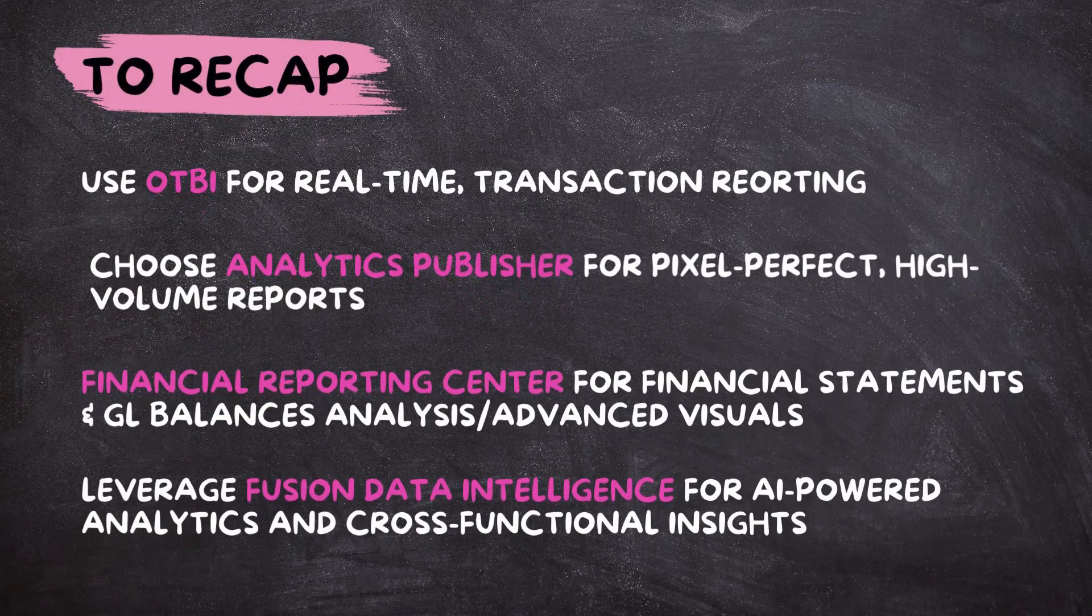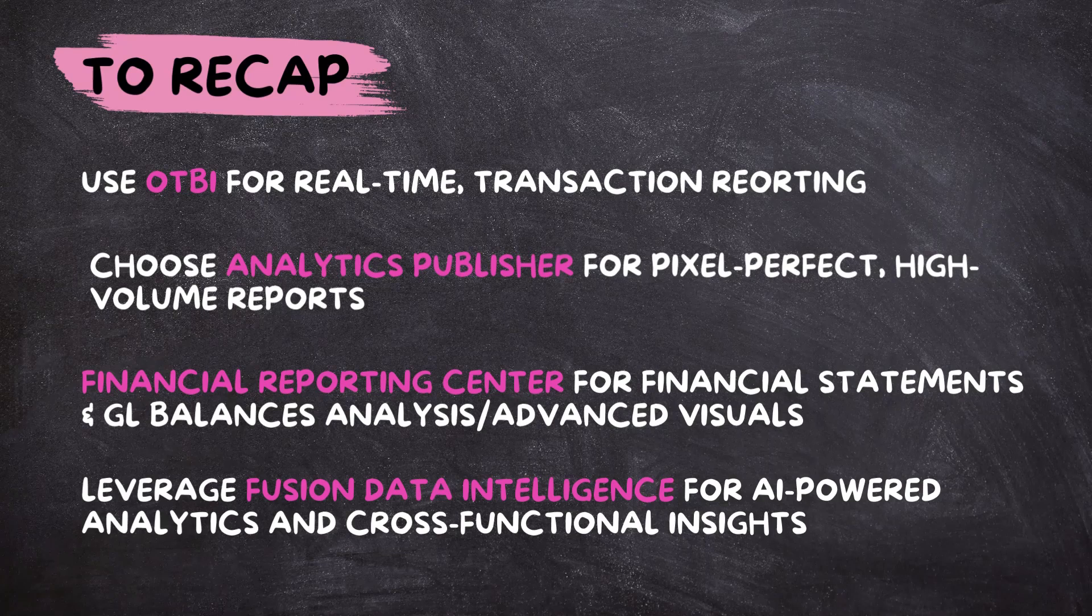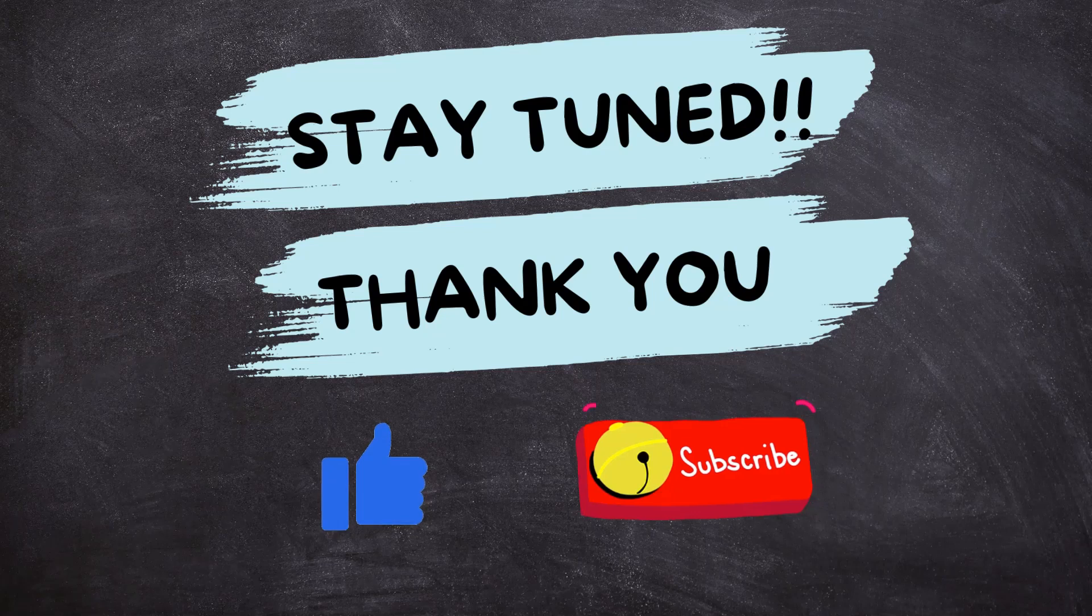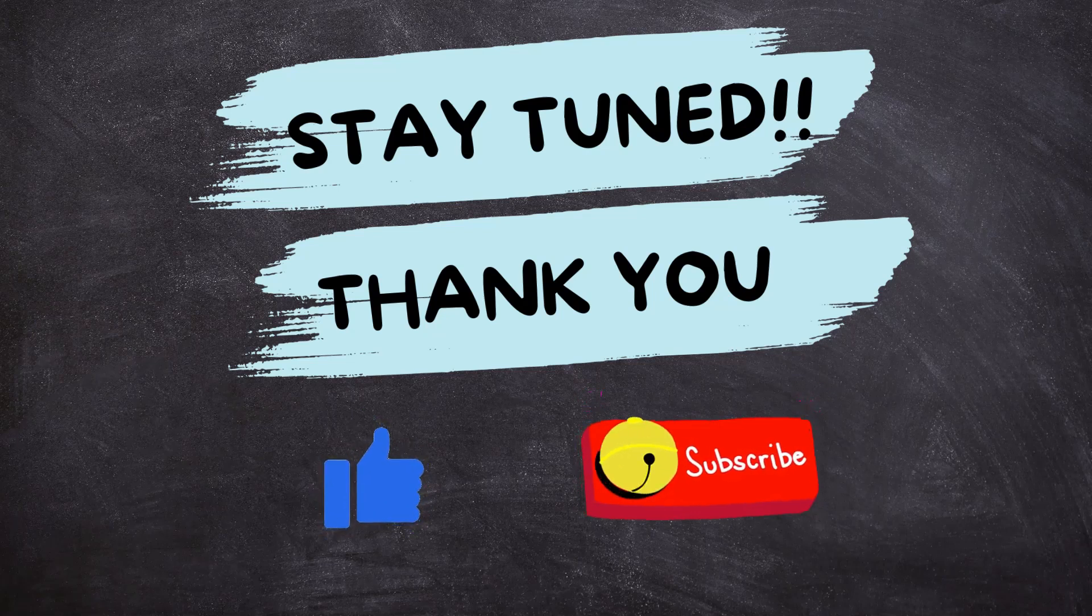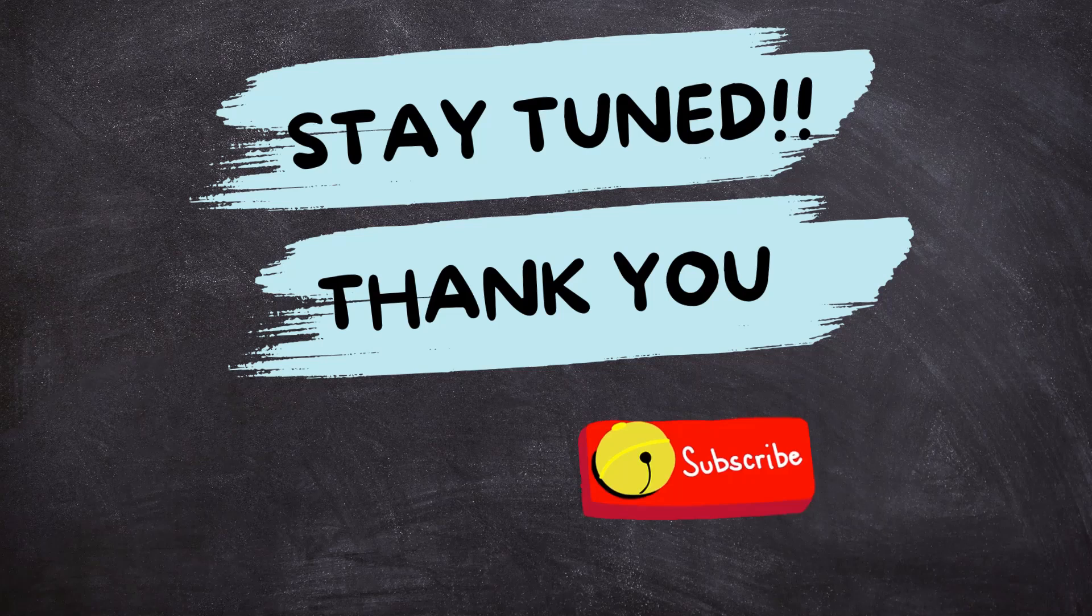To recap, use OTBI for real-time transactional reporting. Choose Analytics Publisher for pixel-perfect high-volume reports. Explore Financial Reporting Center for financial statements and GL balance analysis, or to create advanced visualizations. Finally, you can leverage Fusion Data Intelligence for AI-powered analytics and cross-functional insights. This was just a quick overview of Oracle Fusion reporting tools. There is so much more to explore. I will be diving deeper into each reporting tool in my upcoming videos. If you found this content helpful, don't forget to like, share and subscribe for more interesting content. See you in the next one.